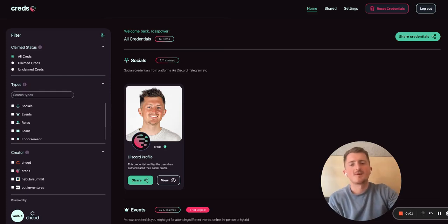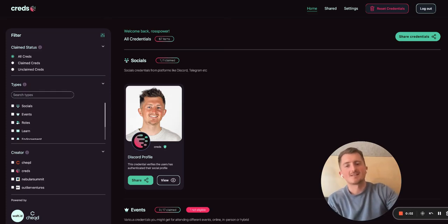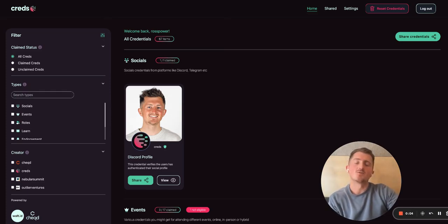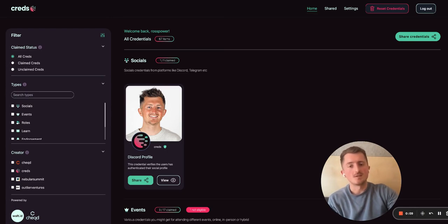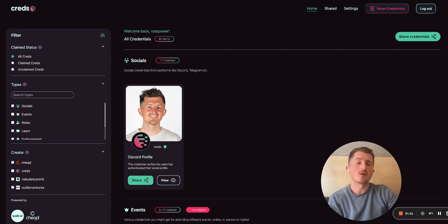Hi there, Ross Power here, Product Manager at Checked and Creds, and today I'm going to show you a quick demo of what Creds is all about. Creds is a product focused on enabling community members to be able to build their reputation and take it with them wherever they go.